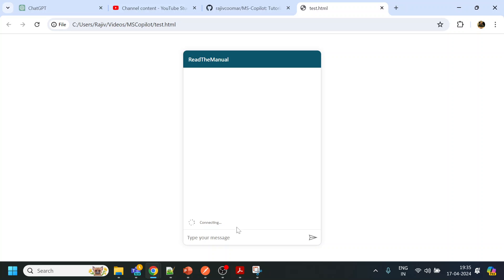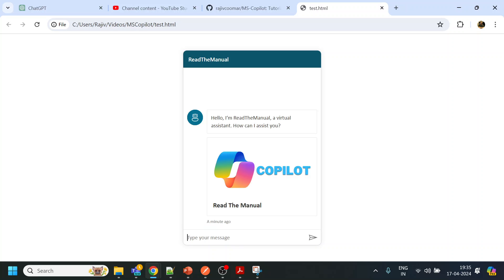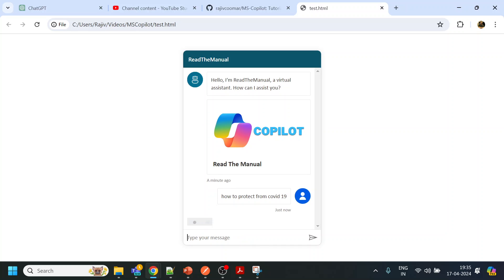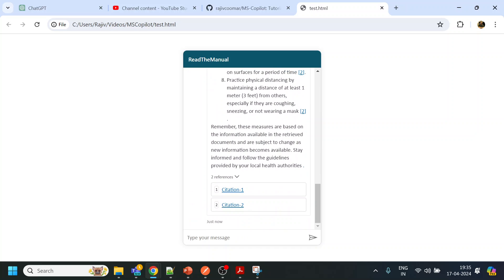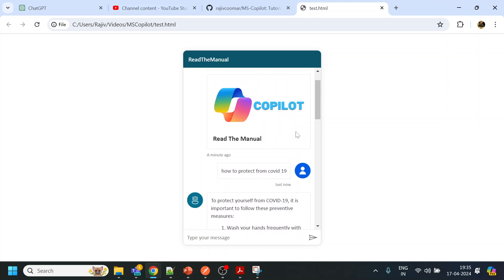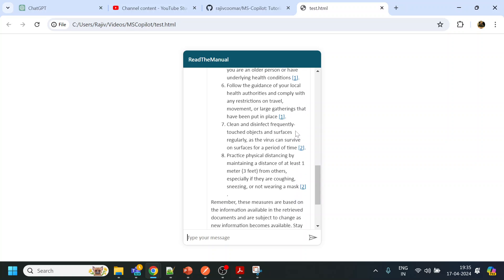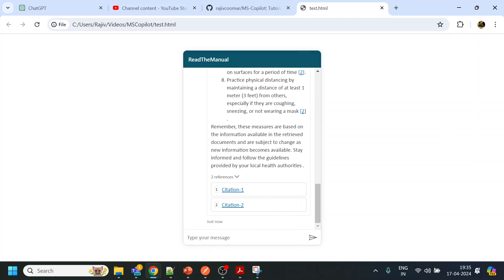Okay, it's just way better. So I will say, "How to protect from COVID-19?" I think that was the question. Let's see. Once I get a response, yep, so we got the response.